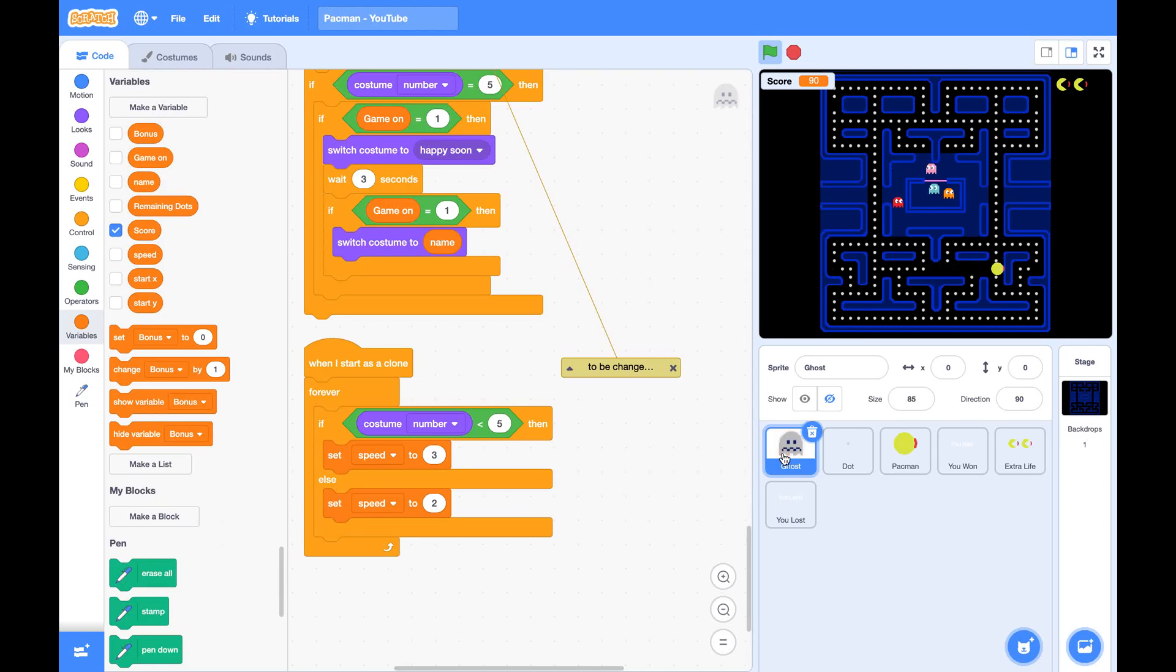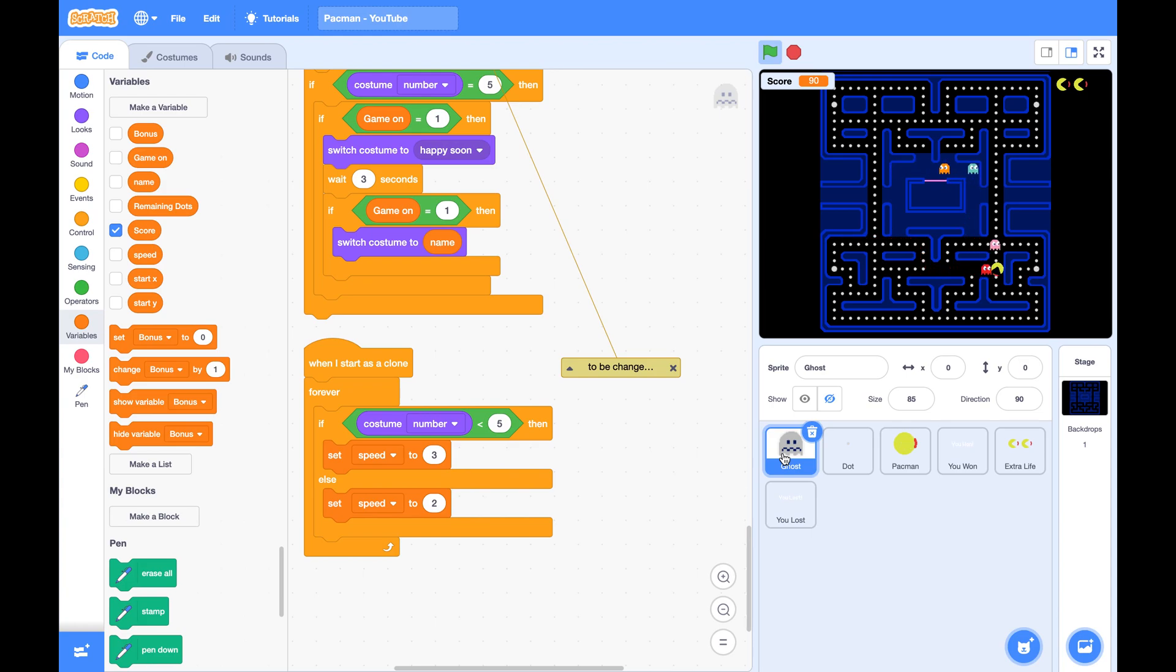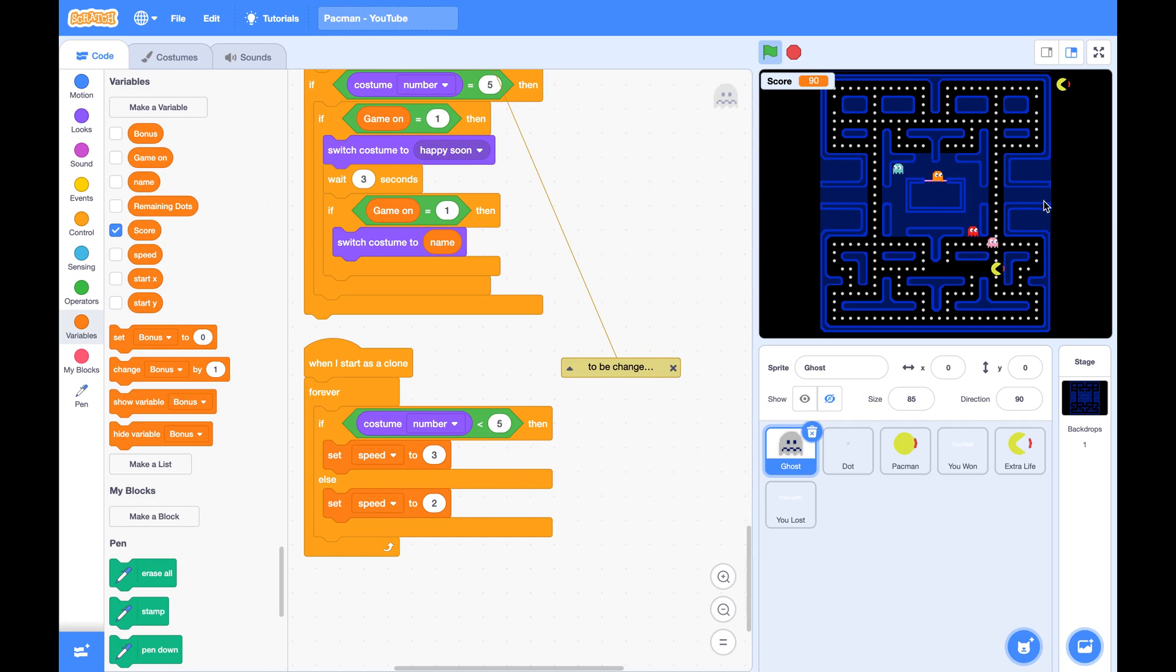Hi, today we will add the teleporting of Pac-Man to the game. If Pac-Man exits from the left opening, it will immediately enter the maze from the right opening and vice versa.